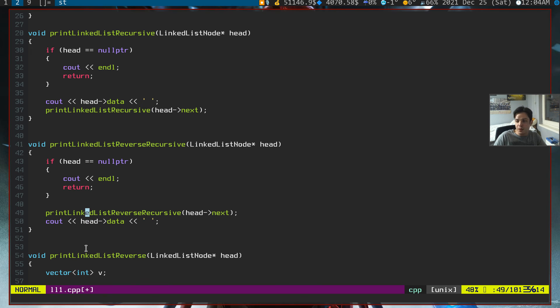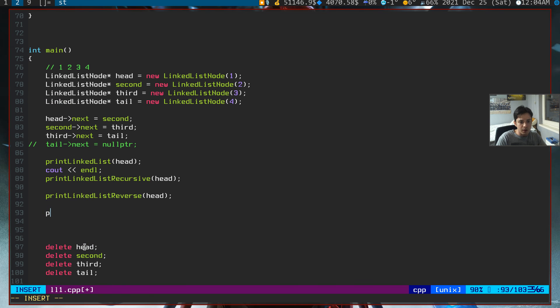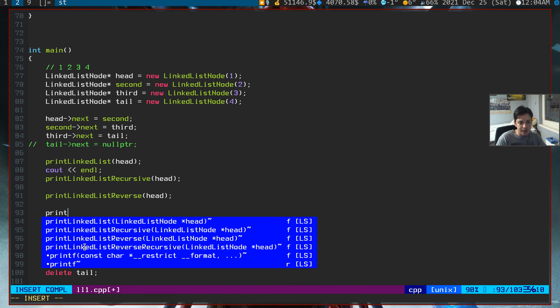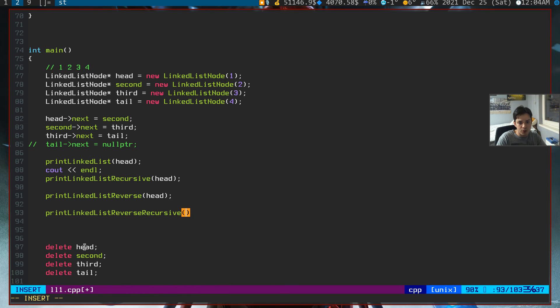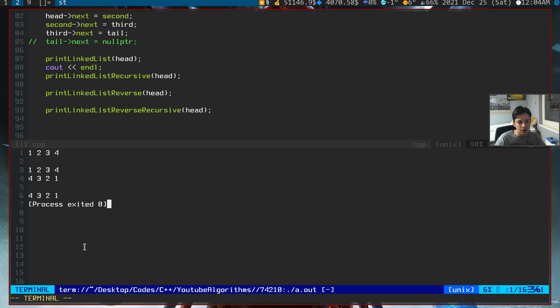Just swapping two lines work out like magic. And let's try it now. Print linked list reverse recursive and we'll give the head node to it. As you can see, we got the 4, 3, 2, 1 again.